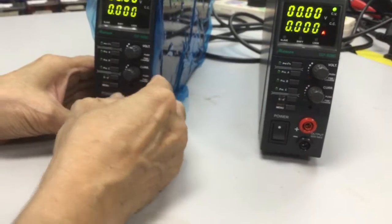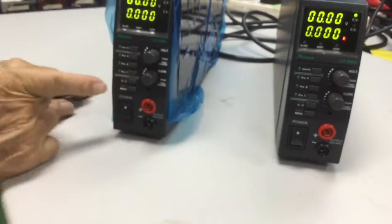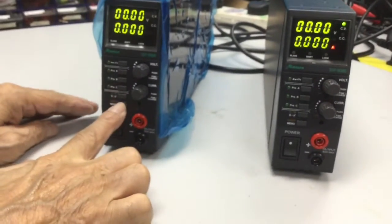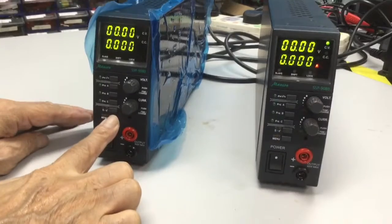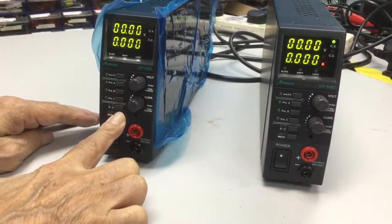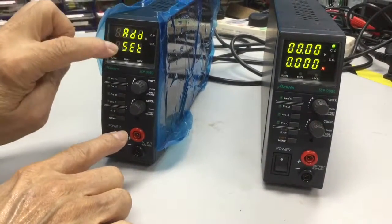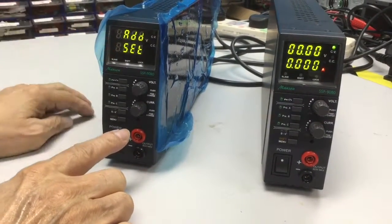To set the master, you push the menu button, give it a long push. Keep on pushing it until this comes up.